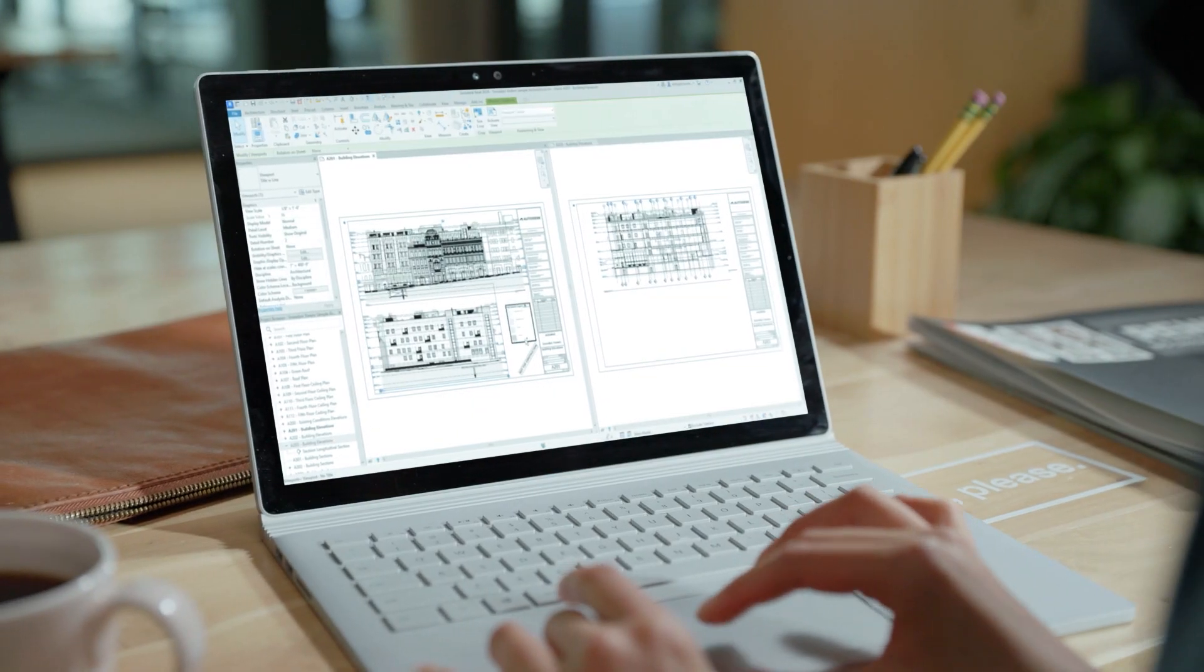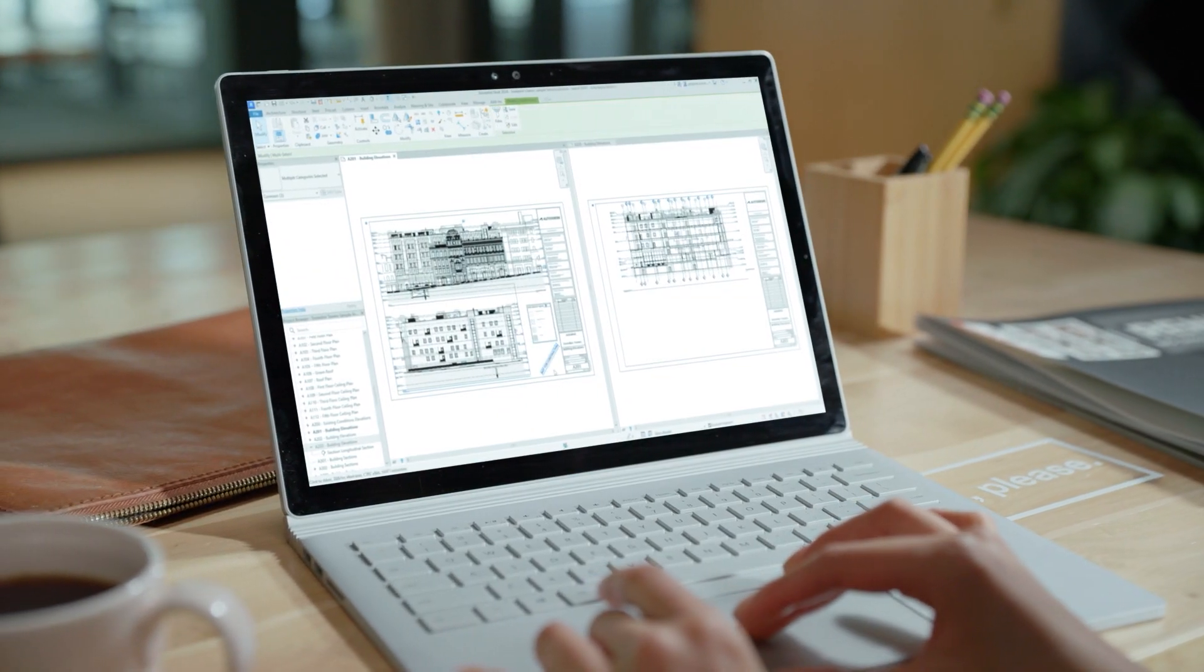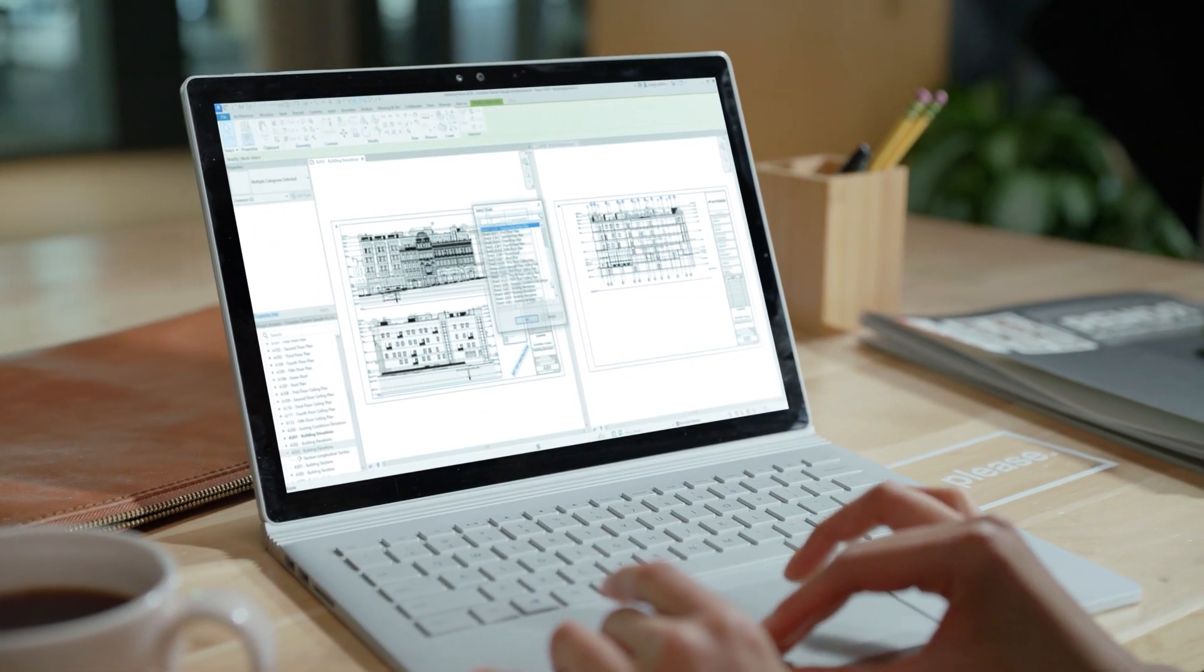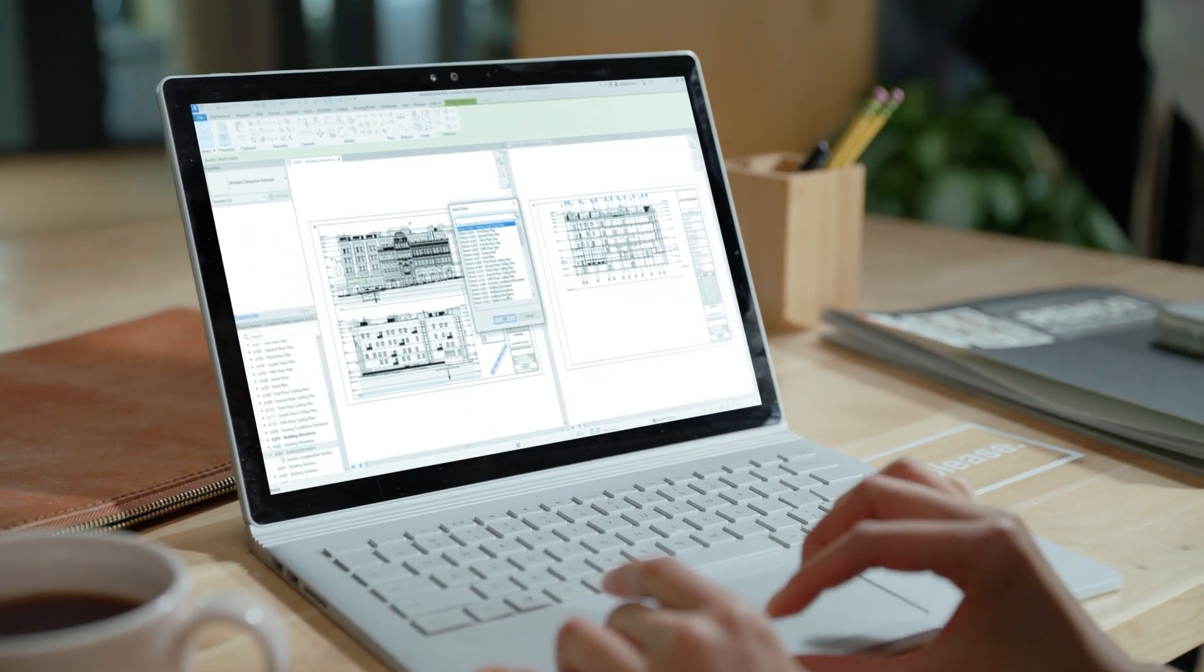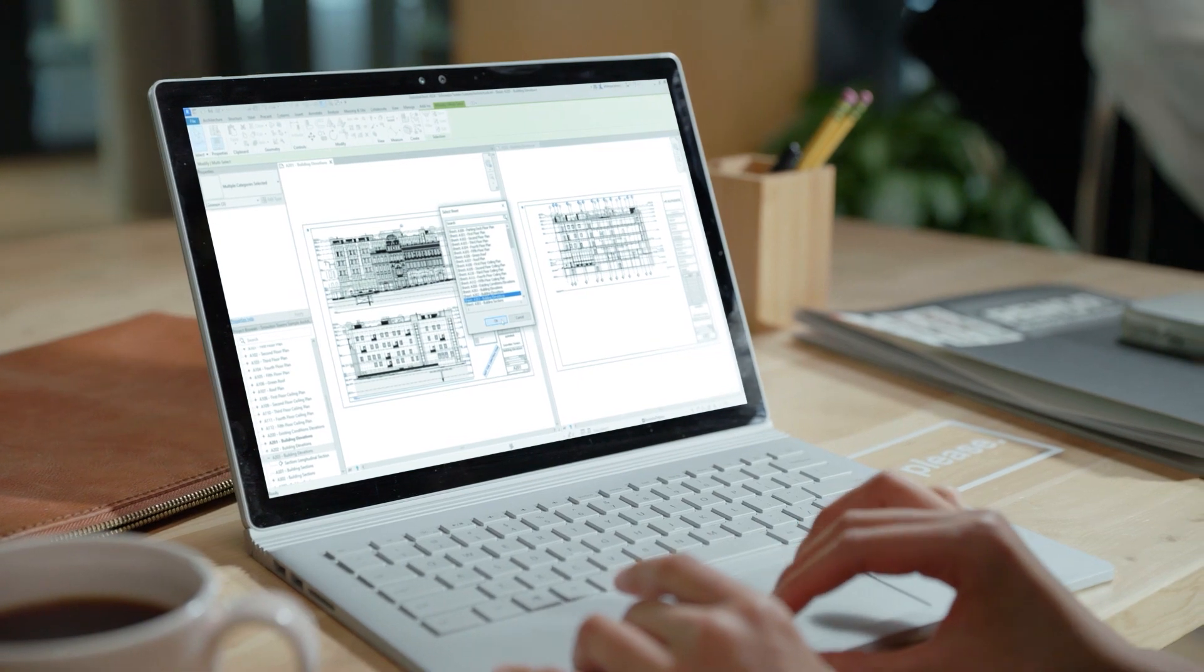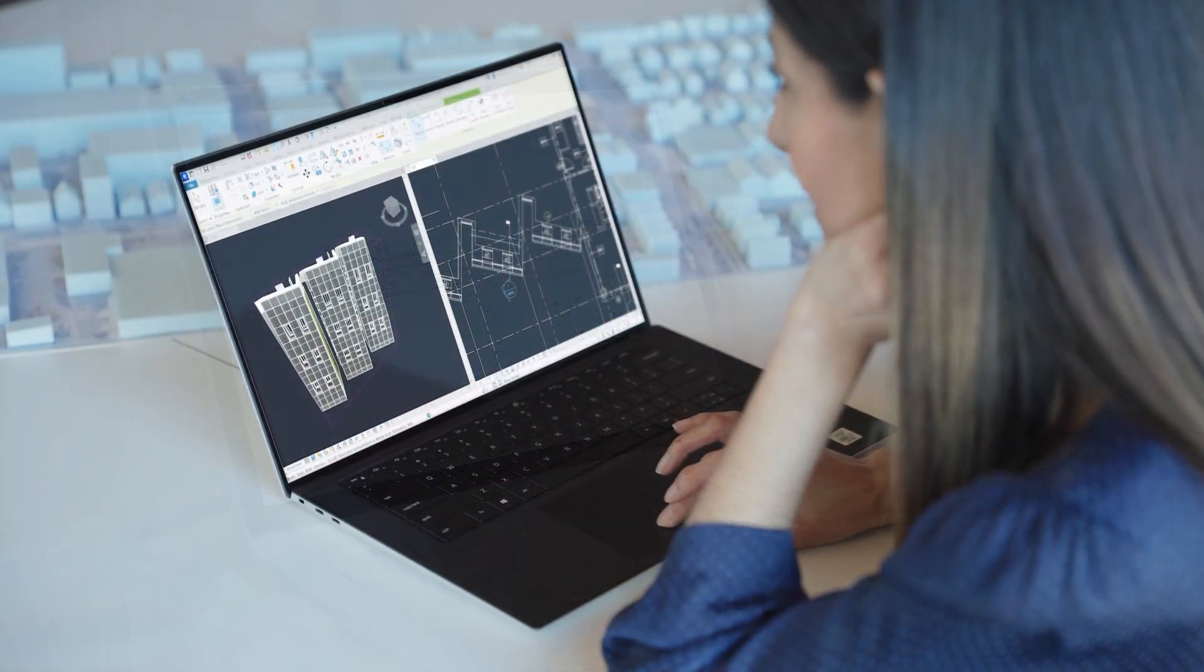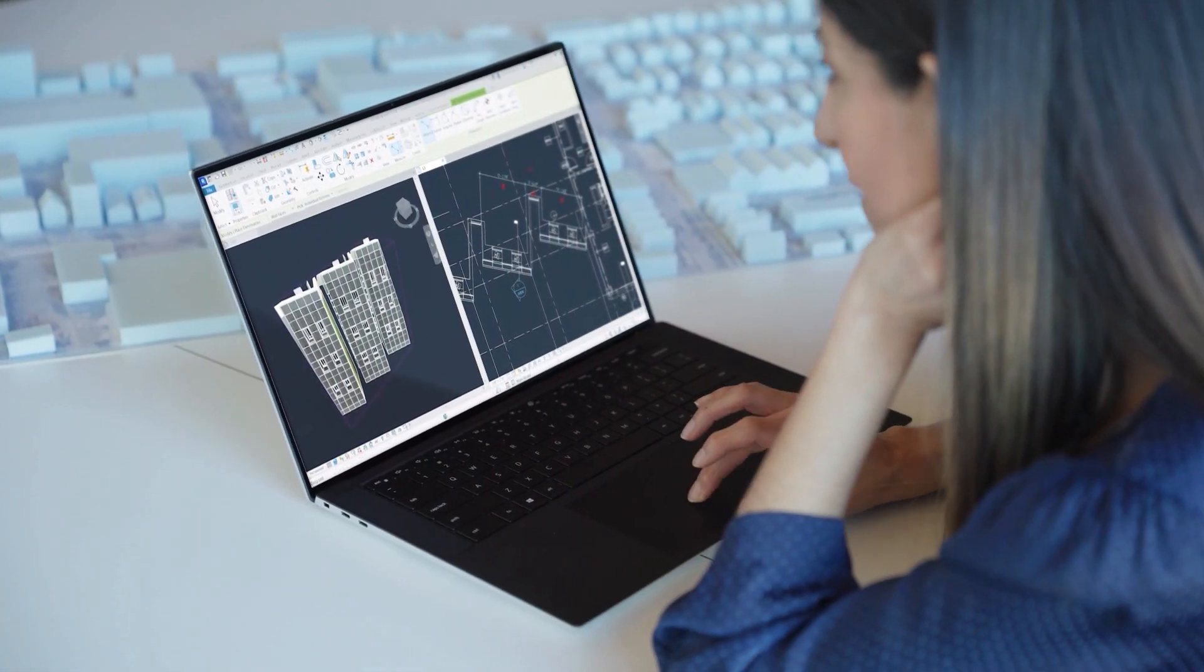What's new in Revit 2024? Site tools for Revit, more capability in concrete design, a smoother workflow for Twinmotion for Revit.